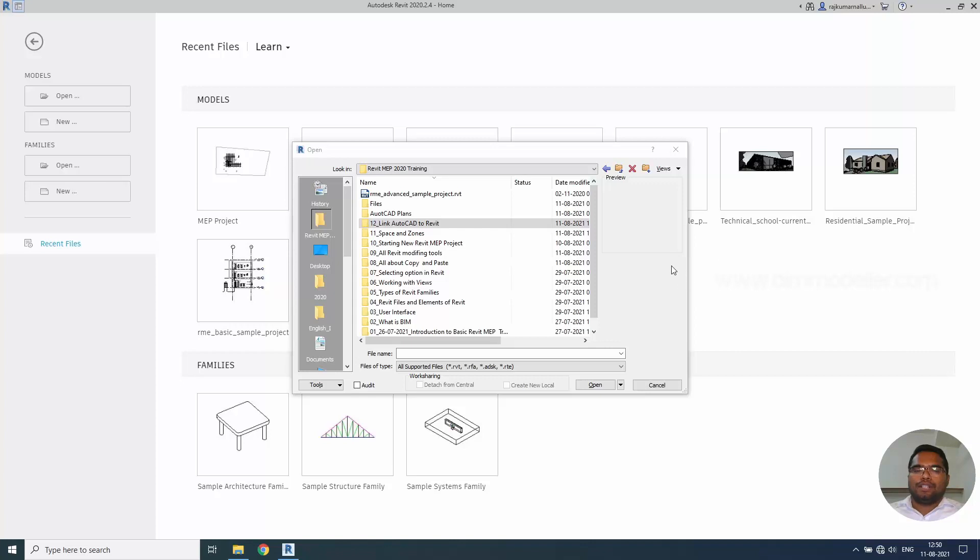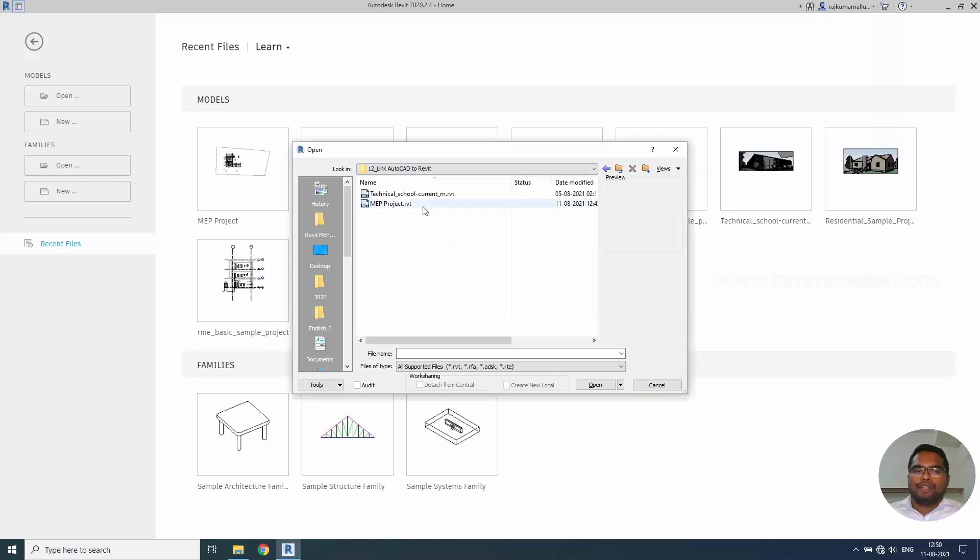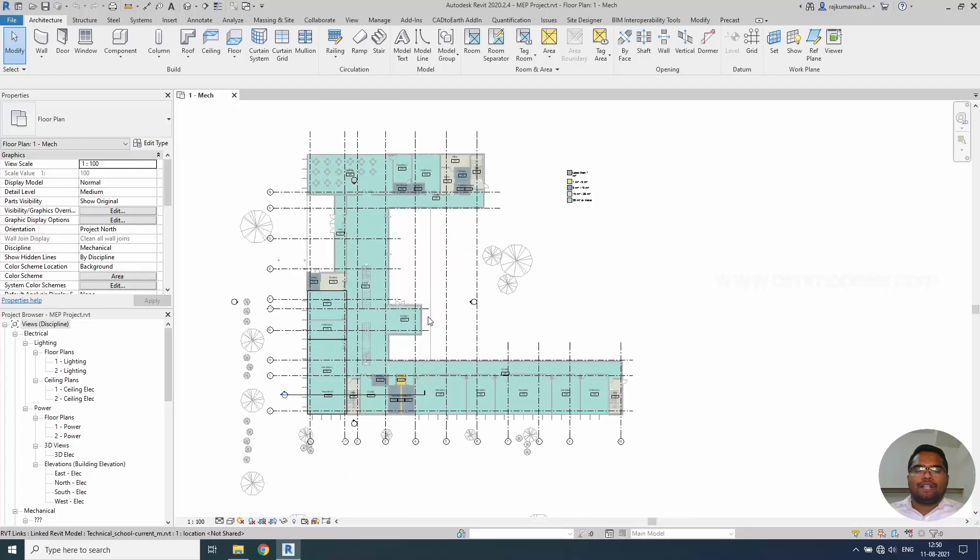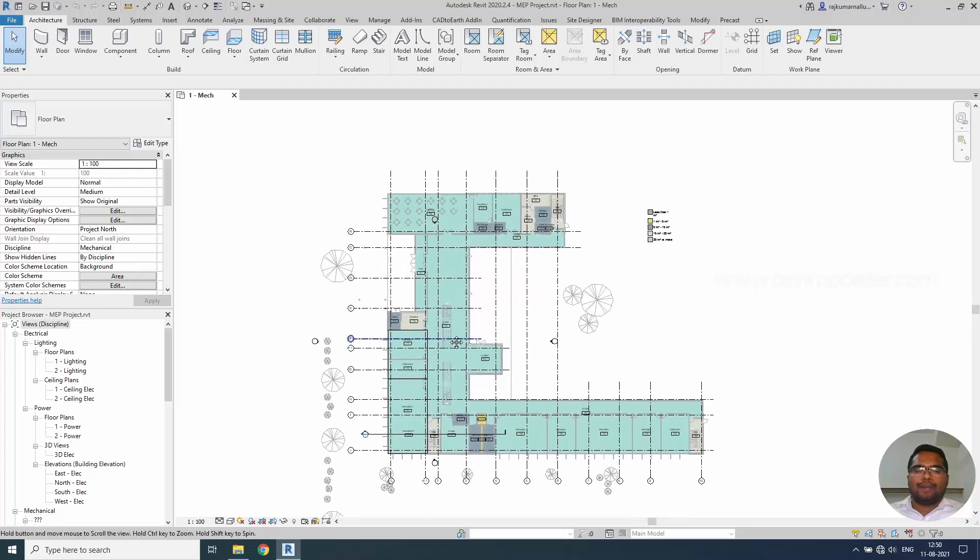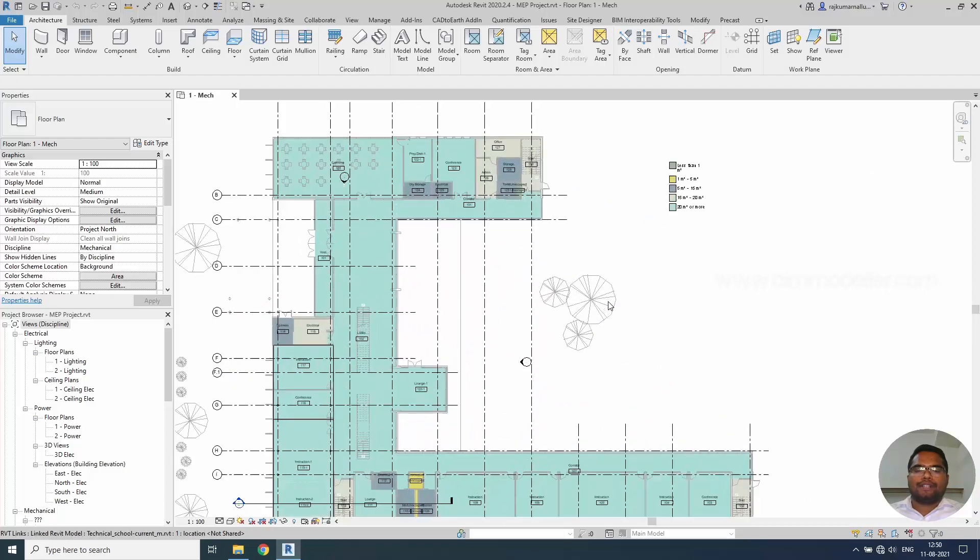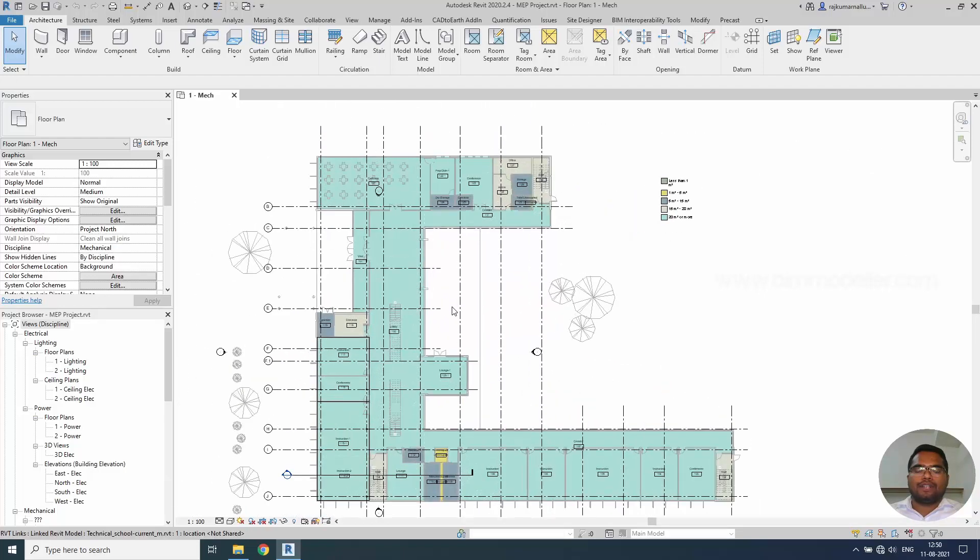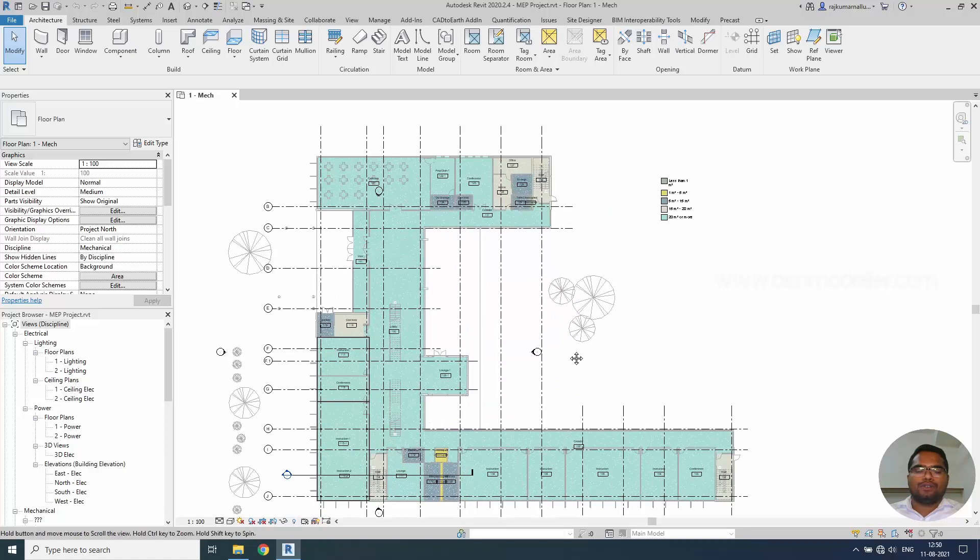Let's go to the Revit. Open the previous exercise which we have created in one floor plan spaces and zones. Open that file. You can see that we have created just a space to understand the space and their areas. We have created a legend also.